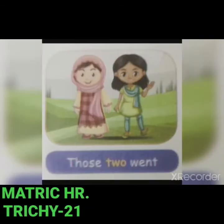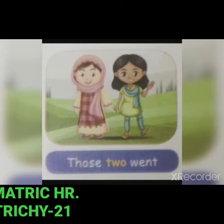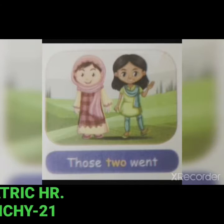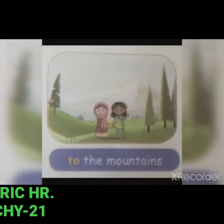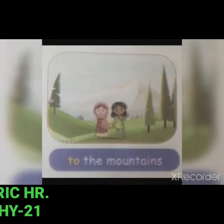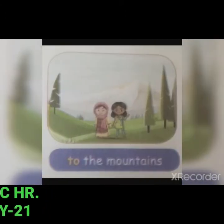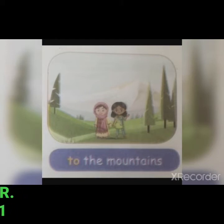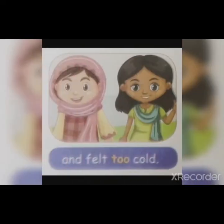'Those two went' — here 'two' is used to show the number. 'To the mountains' — 'to' is used to show place or direction, and it can also show reason. 'Felt too cold' — 'too' means very or extreme.